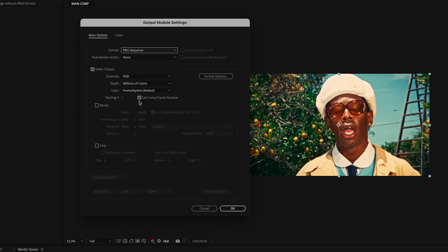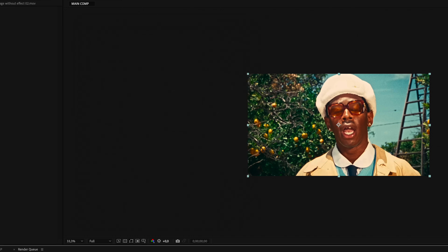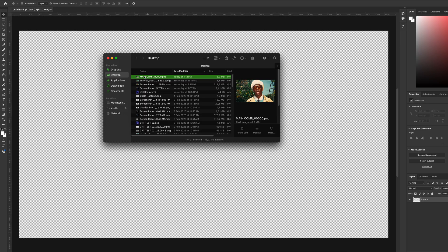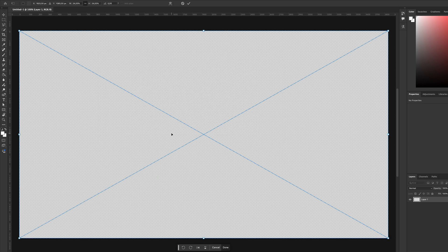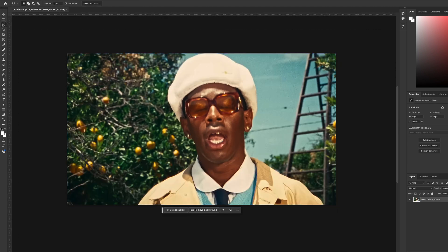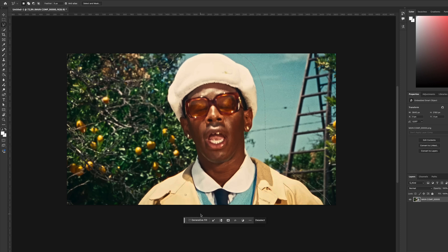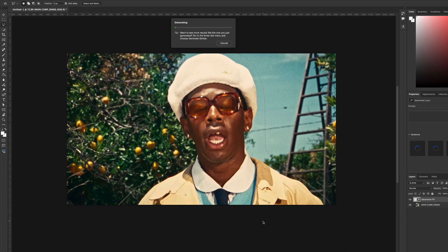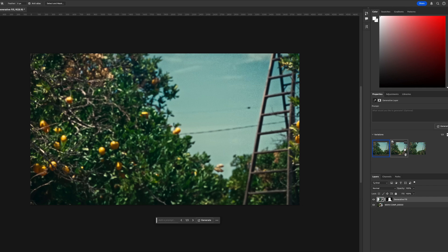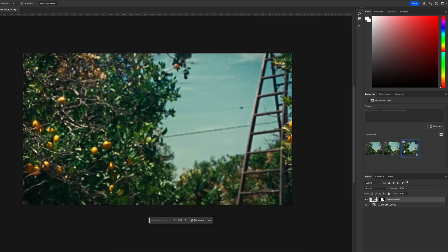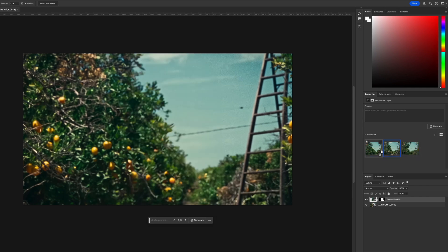Now let's jump into Photoshop and open that image. Use the Lasso tool to select your character. Again, no need to be hyper precise. Click on Generative Fill, leave the text box empty, and hit generate. Now you've got three versions of the photo without Tyler. I'll pick the second one and save it as a PNG. Call it 'without effects.'